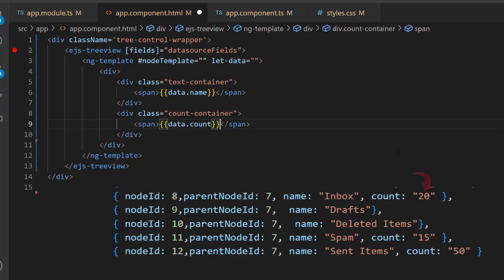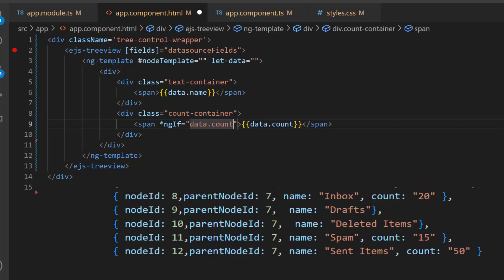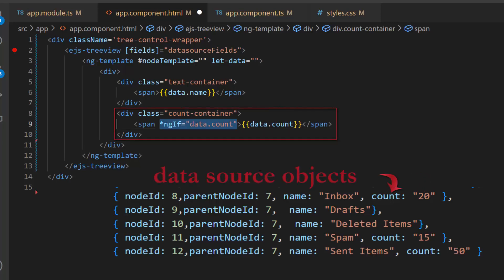I want to display this count in the TreeView node only if the count field exists, so I add a condition using ngIf to check whether it does. If the count field exists in the data source objects, then this count will be displayed.